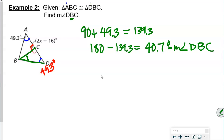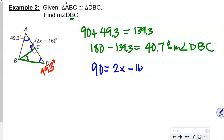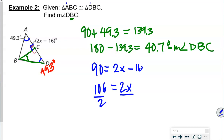I'm also going to solve for X since it will apply to your homework. This is a 90-degree angle, so: 90 equals 2X minus 16. Add 16 to both sides: 106 equals 2X. Divide both sides by 2: X equals 53.